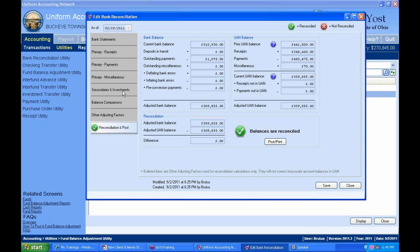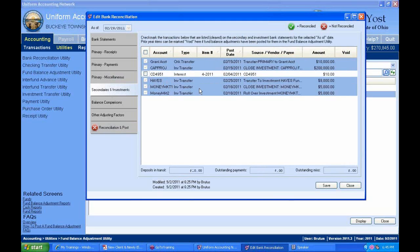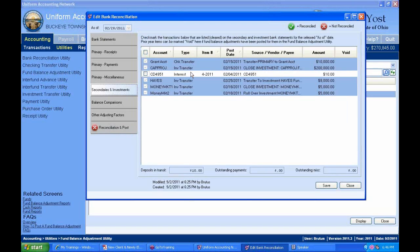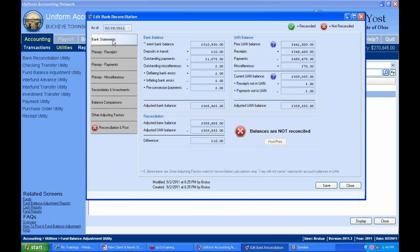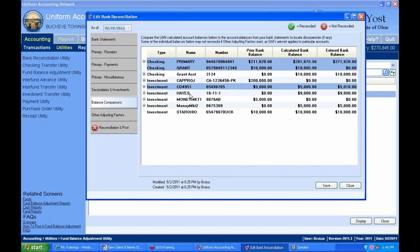What if a receipt didn't clear the bank and we're off by an amount we can't identify? We have a couple of investigative tools available. The first is the Bank Balance Comparisons tool — it shows all your transactions for the month, your prior bank balance, and your calculated bank balance, broken down by account.